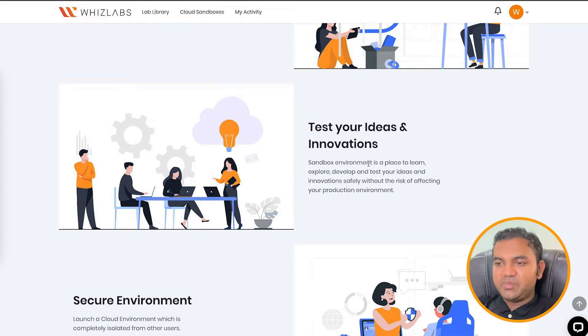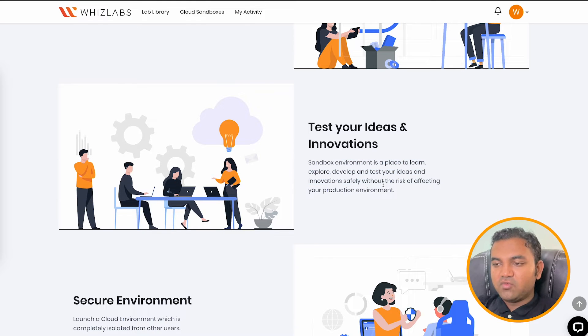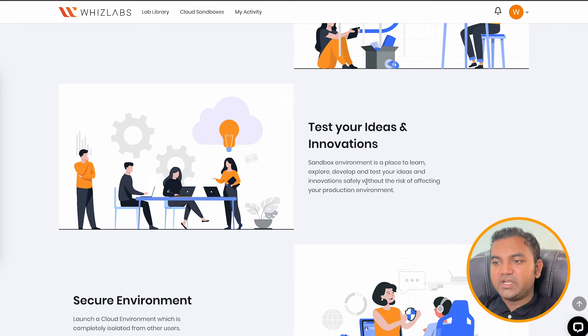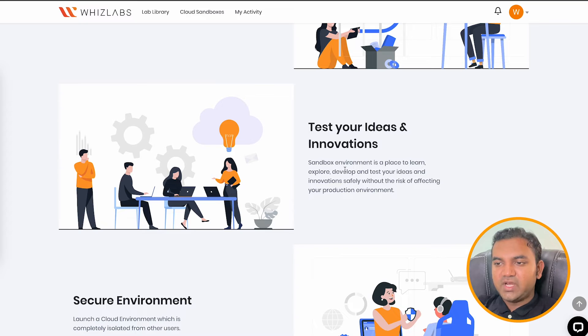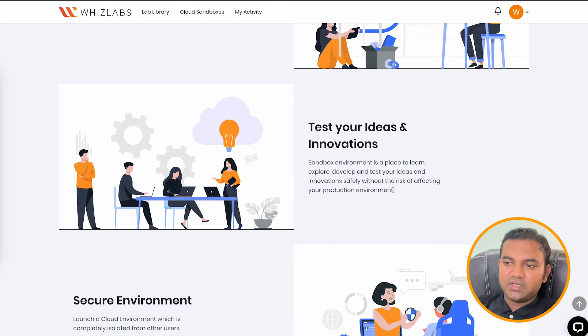Now sandbox environment is something where you get the environment or the account for number of hours. So you can perform multiple things. You can do the POCs, you can complete a small project that is provided to you. And if you are a student, maybe you can use it for your class sessions.